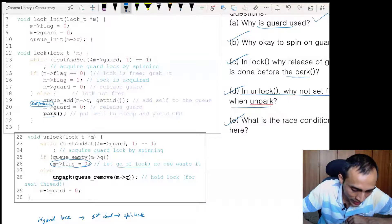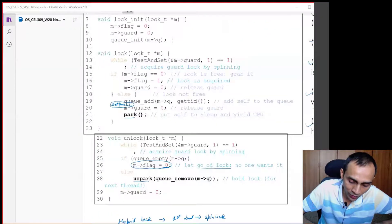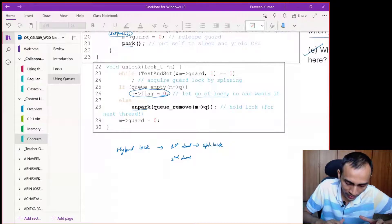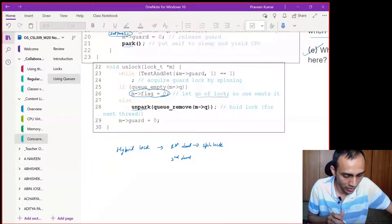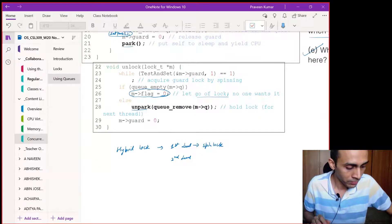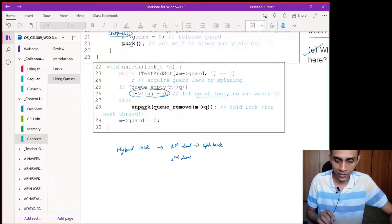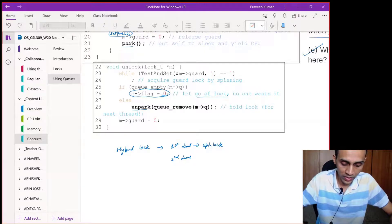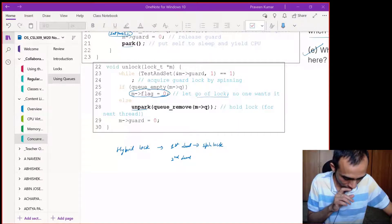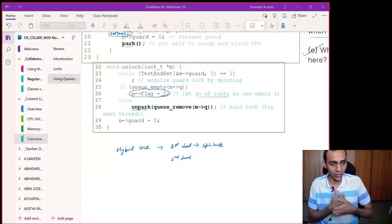If you got at least the basic idea from this code, that's fine. You can read more from the book. And don't worry — we are not going to ask you to implement this particular version. As I said, we are going to use a more advanced primitive called condition variable. This is the precursor to that topic. We still have some time, so let me introduce condition variables. This will be taught through slides since there are many code examples and it allows for better explanation.